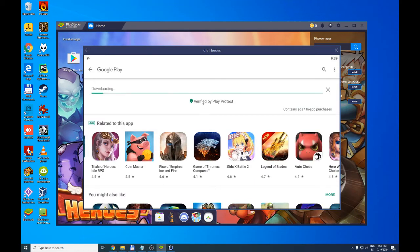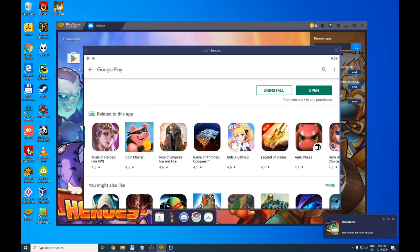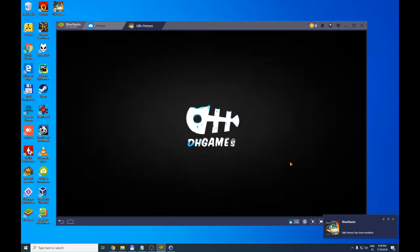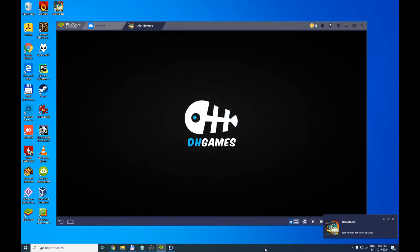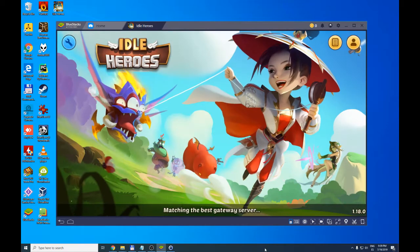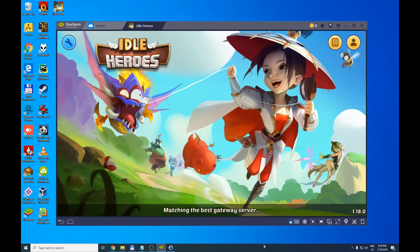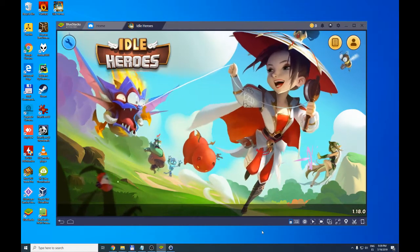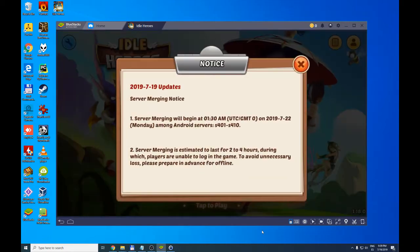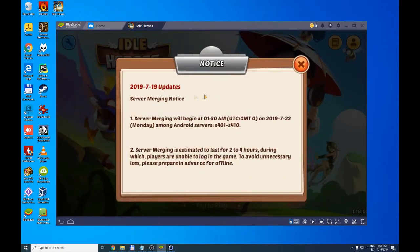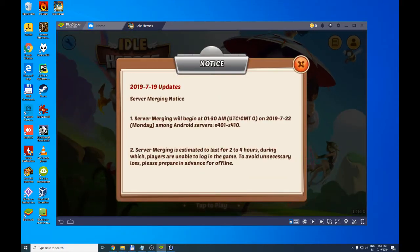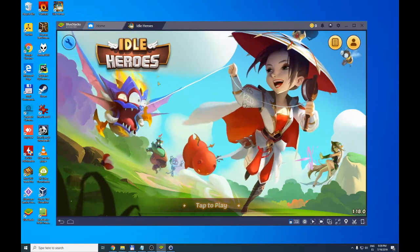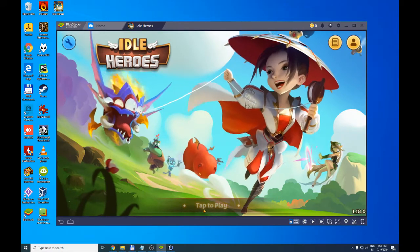The game is downloaded. We click open and launch the game. Here we have the intro. It's loading the game. There's a notification that the game has been updated. We now have the Idle Heroes game fully functional. We tap to play and download the game resources that need to be downloaded.